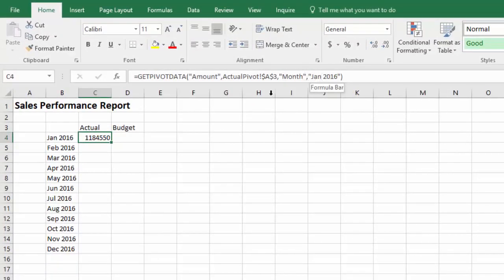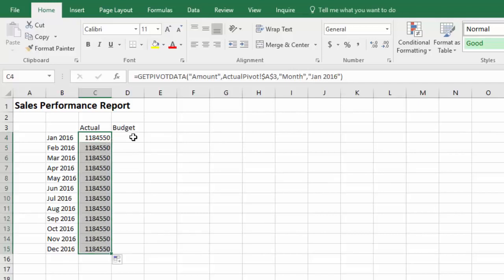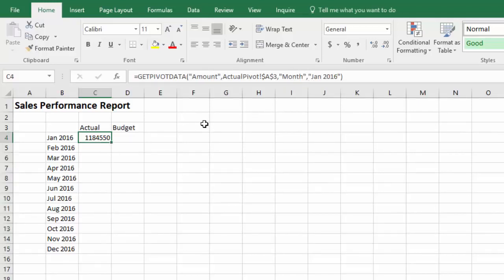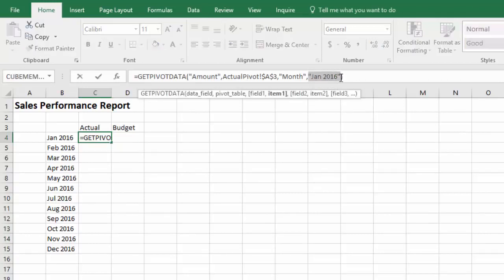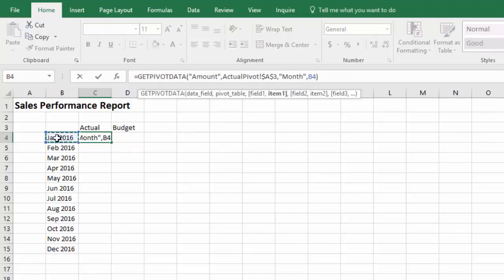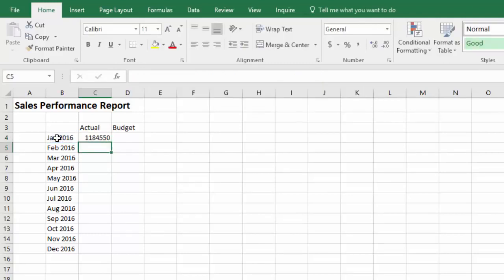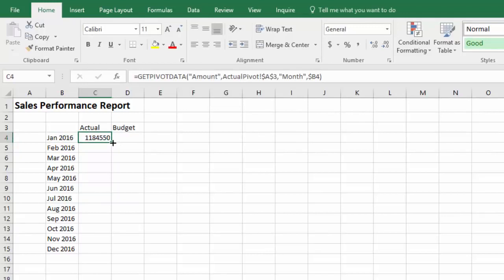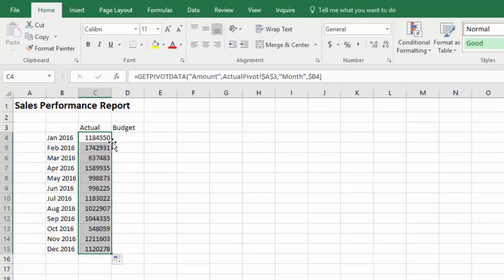And then I'm going to create a get pivot data function by pointing to the first number in the pivot. You can see that the parameters are hard coded. So if I copy that down, I get the same number because it's always pointing to January 2016. What I can do though is I can replace the hard coded January and point to a cell, make that column relative. And then we get the different months numbers.